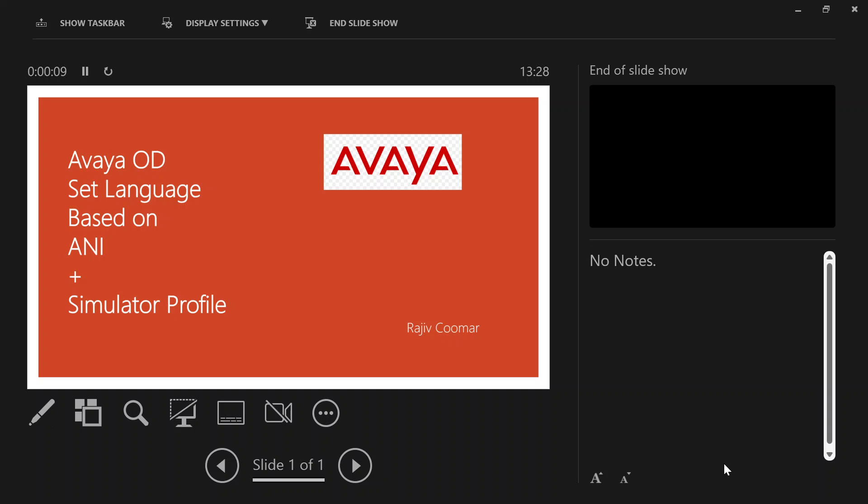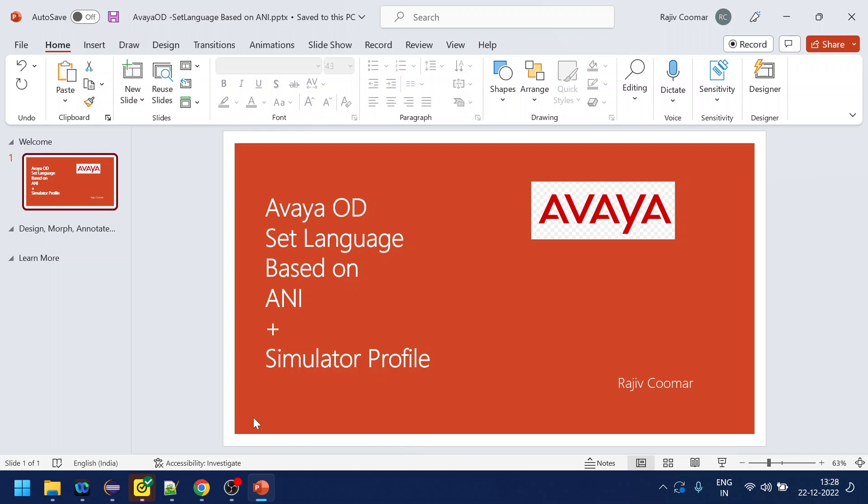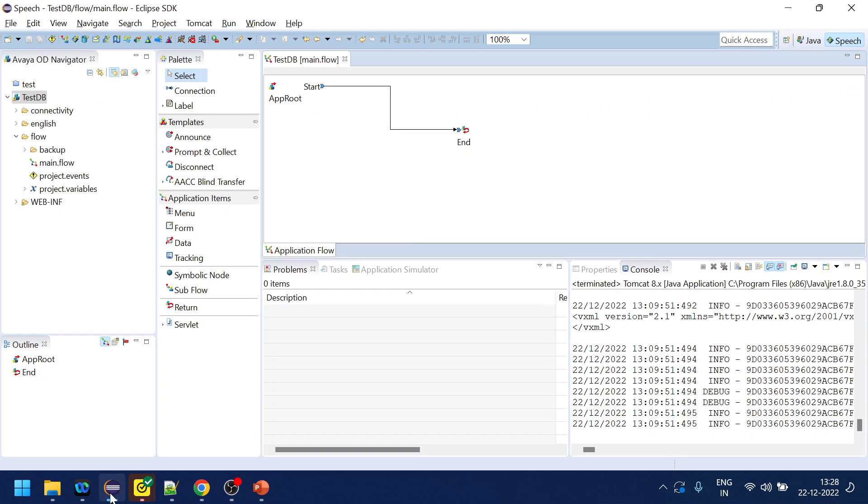Hi all, today we're going to discuss how we can use ANI to determine if we want to set any language and how to use simulator profile to set the session variables properties. We usually know that we don't get session variables like ANI, UCID, and all those things when using simulator.